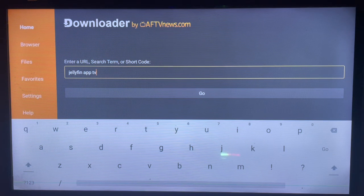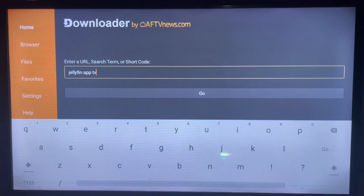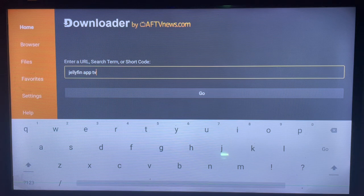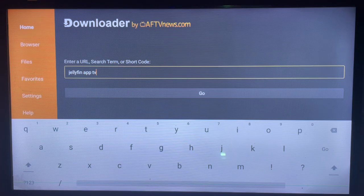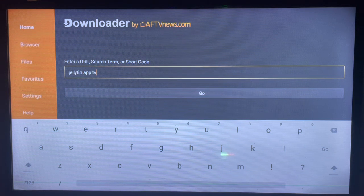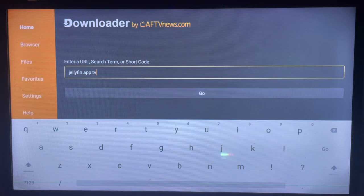If you don't have it on your Smart TV, check the description of this video. There is a link there that's going to help you get the application on your Smart TV.